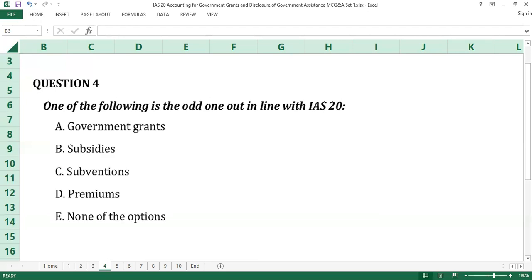Question number four. One of the following is the odd one out in line with IAS 20. A. Government grants. B. Subsidies. C. Subventions. D. Premiums. E. None of the options.